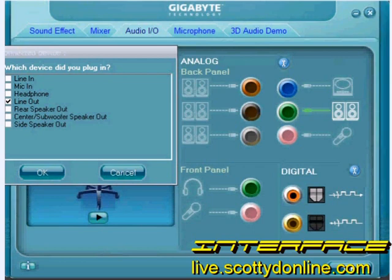Some sound cards are not necessarily hardwired to exactly what the jack is labeled as. In other words, if you plug something in, the sound card automatically detects that you've plugged a jack in, and it will allow you to assign that jack to either an input, an output, or a microphone.